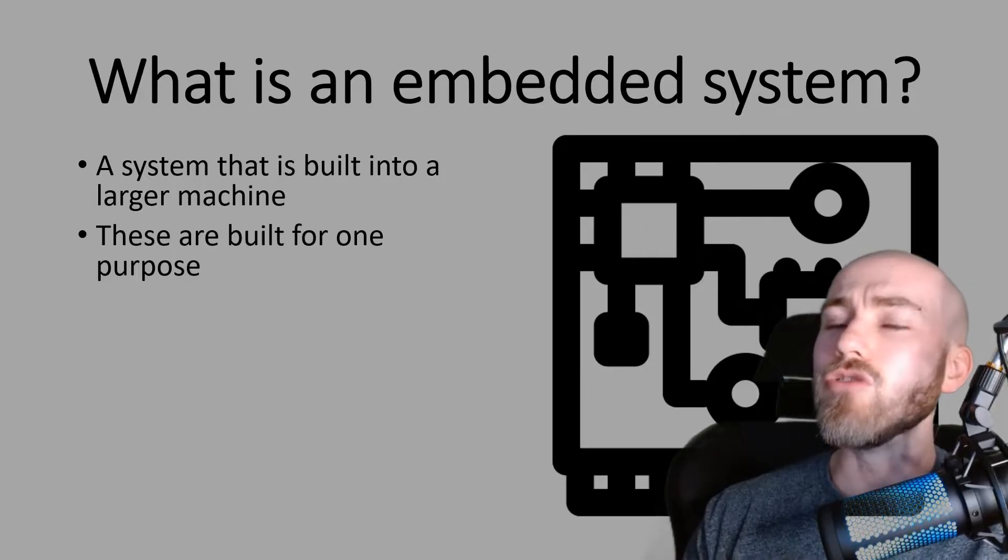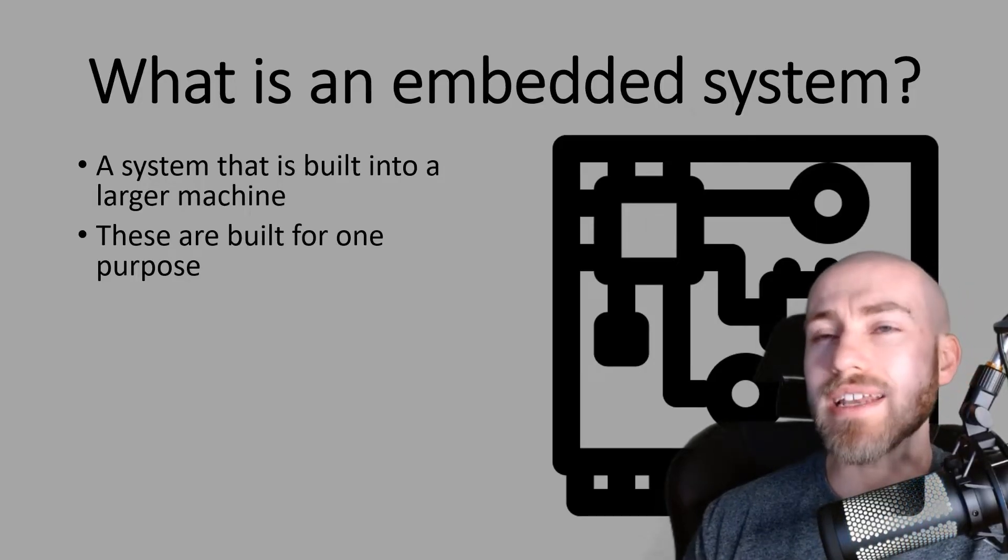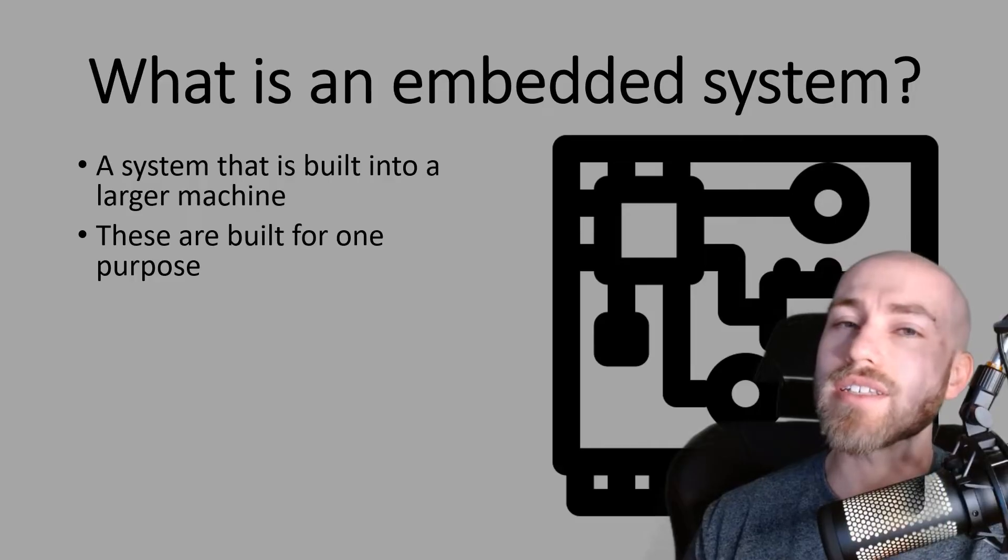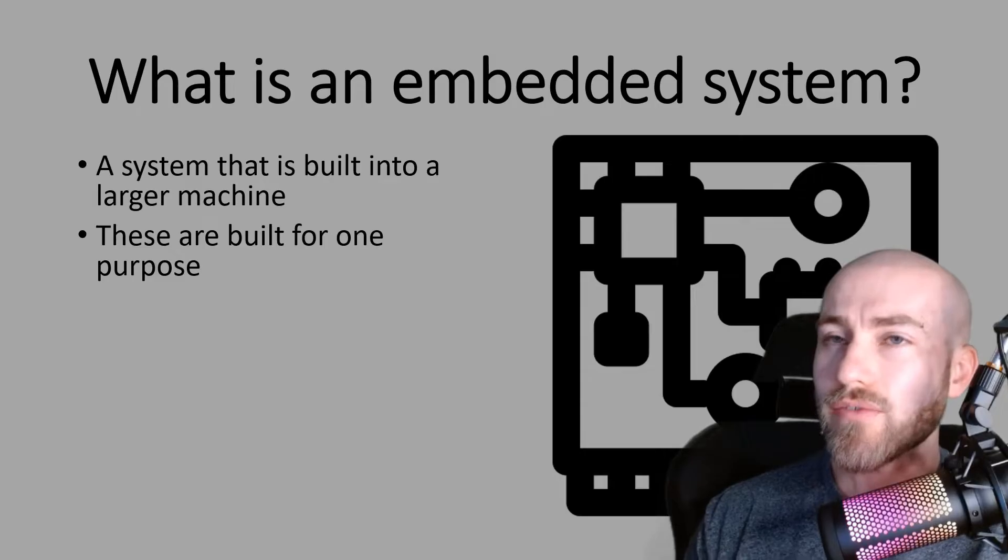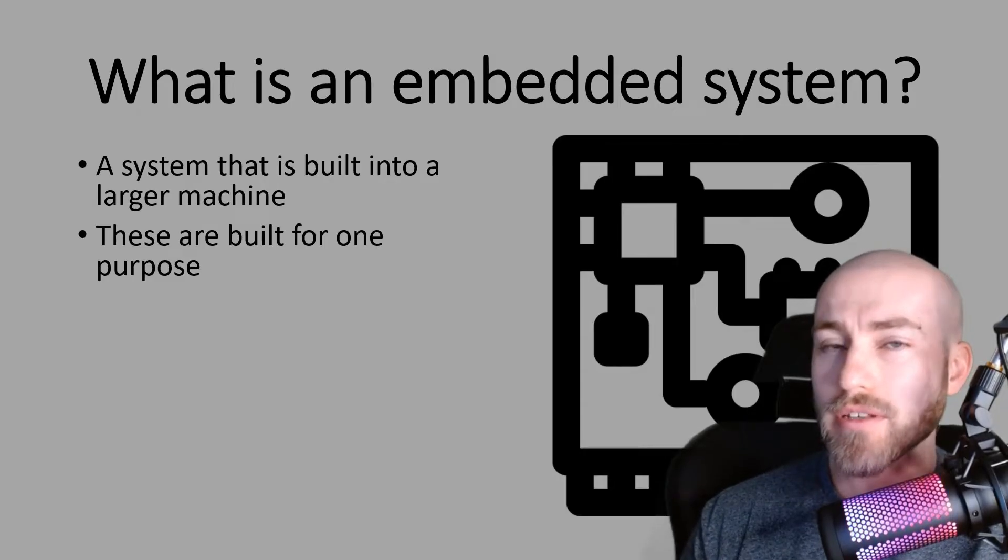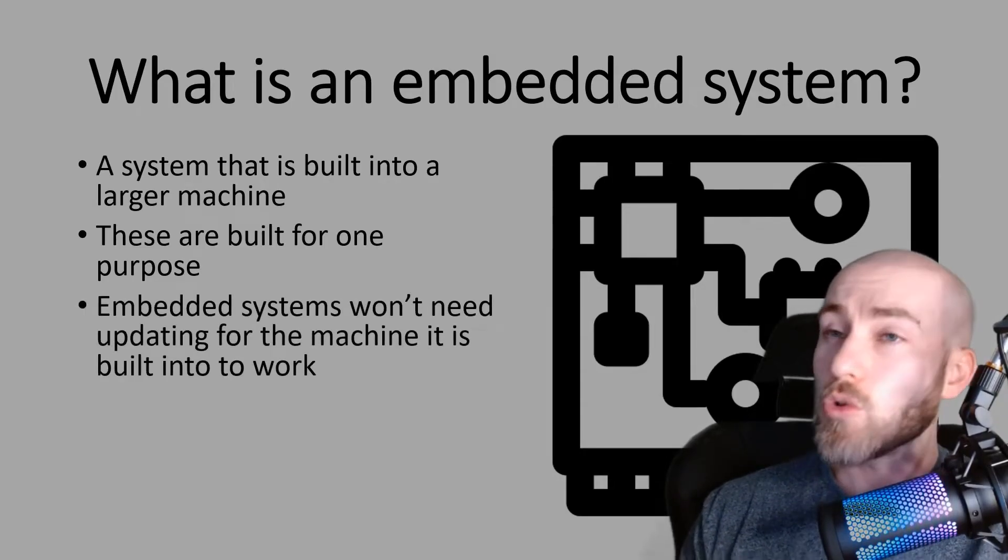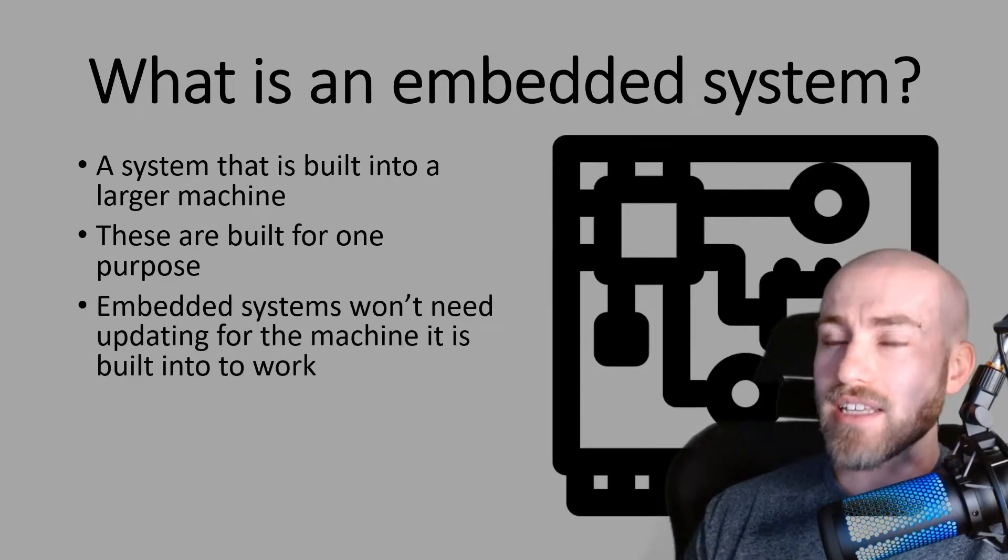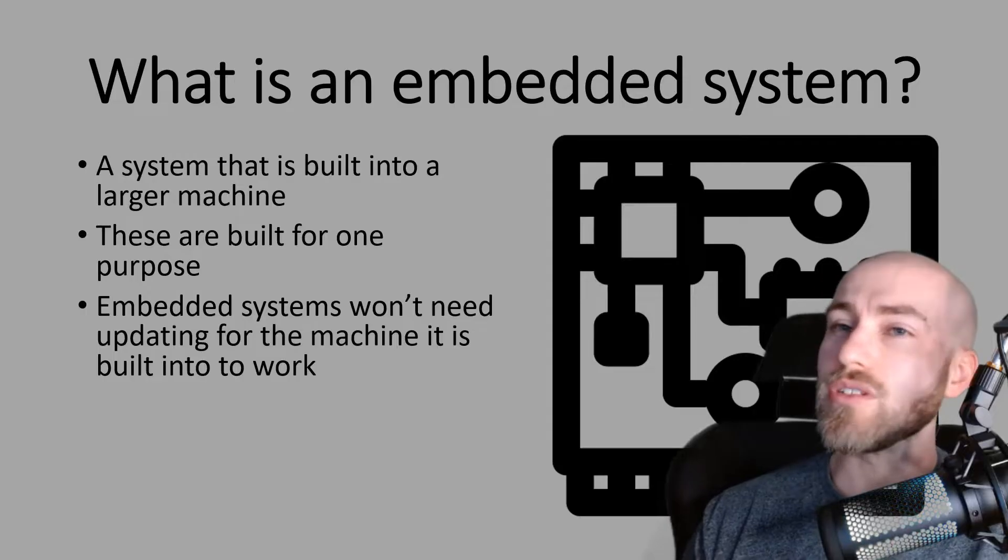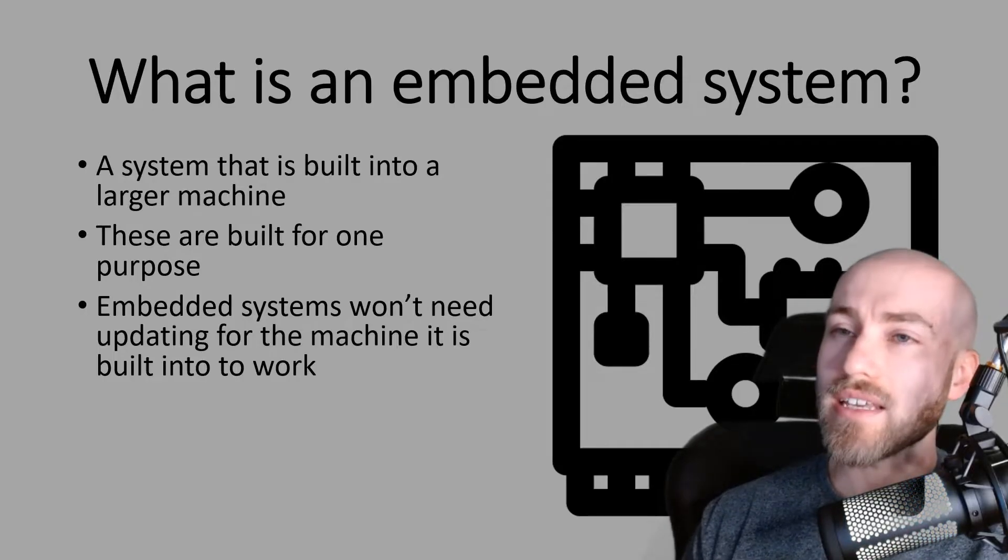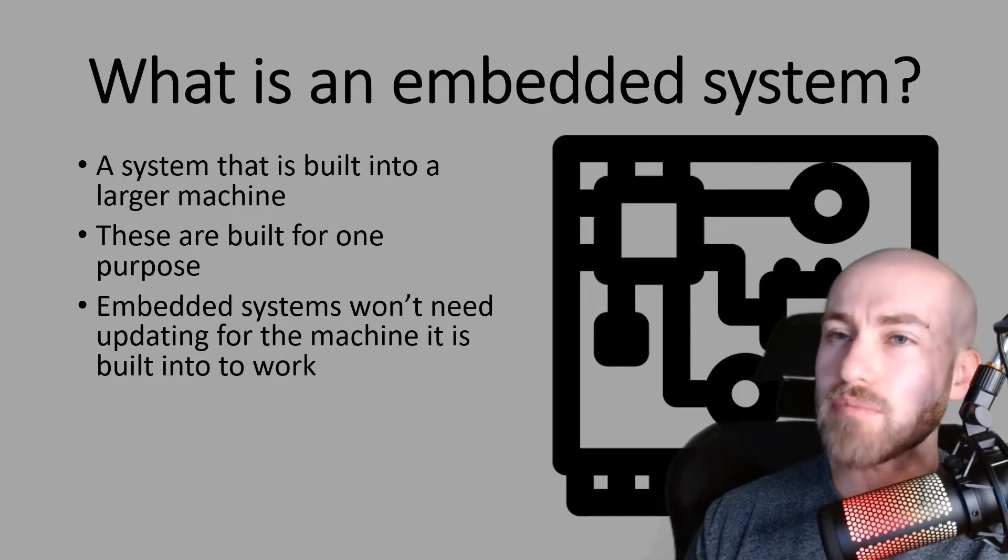And not as a separate answer but something you can add on to your answer. You can say that they are built for one purpose. And a good thing about an embedded system is once it's been made it doesn't need updating for whichever machine that it's built into.